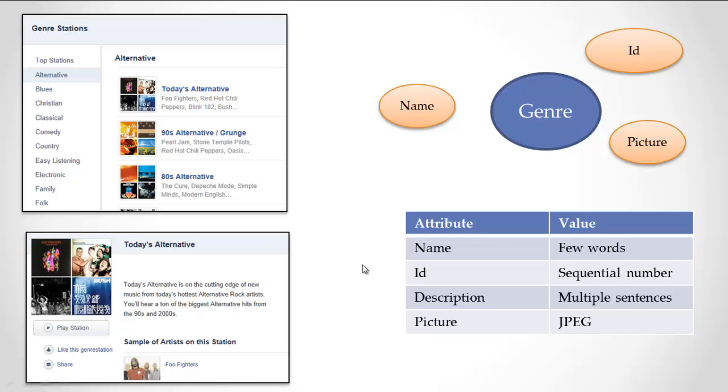Okay, so what we've done so far is looked at different pieces of the Pandora UI, the Pandora user interface. And from there, we've made certain assumptions about the information that Pandora must be saving.